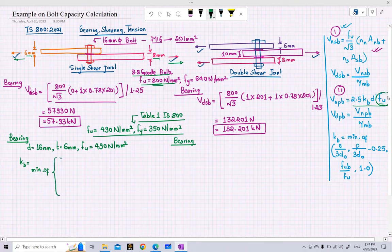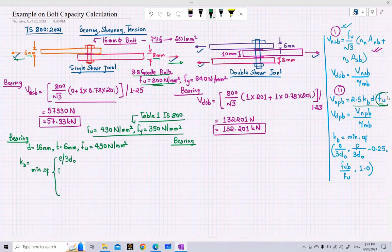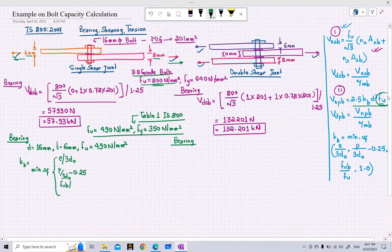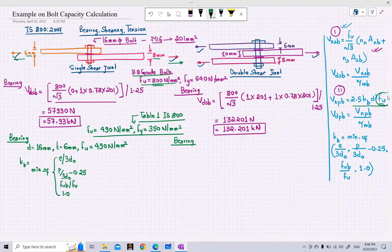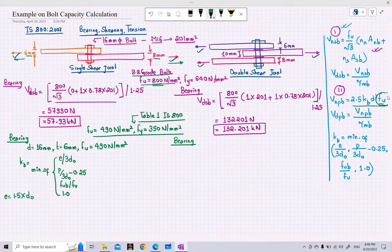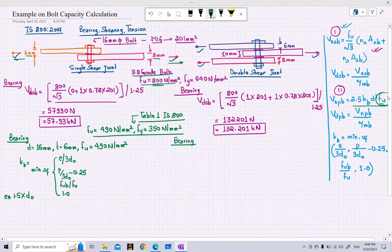To find kb we need the minimum of four terms: e/(3d₀), p/(3d₀) − 0.25, fub/fu, and 1. The edge distance e must be at least 1.5 times the hole diameter. Our bolt is 16 mm diameter, so the hole diameter d₀ = 16 + 2 = 18 mm. The minimum e = 1.5 × 18 = 27 mm, so we adopt e = 30 mm.